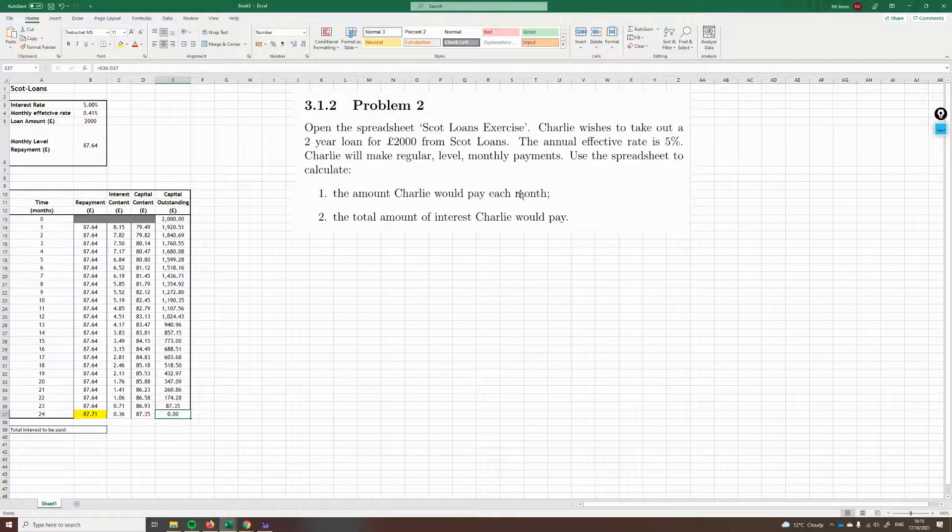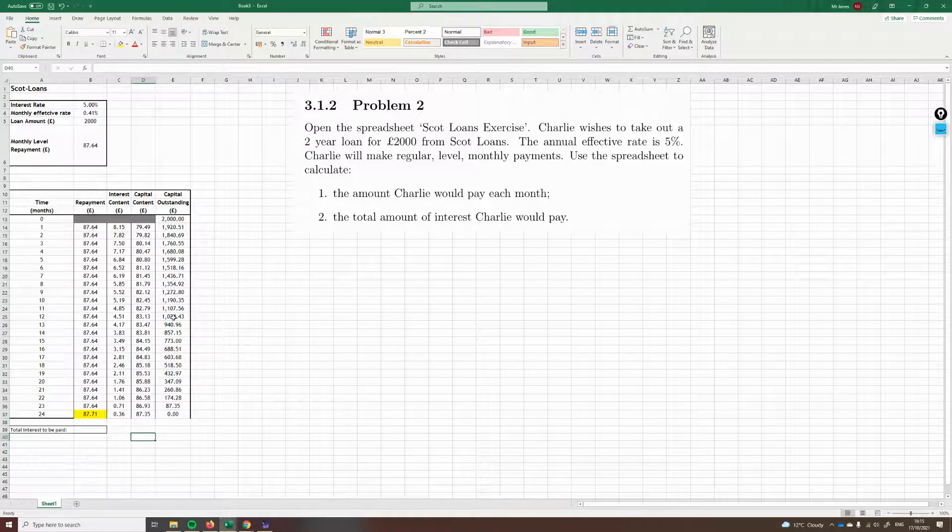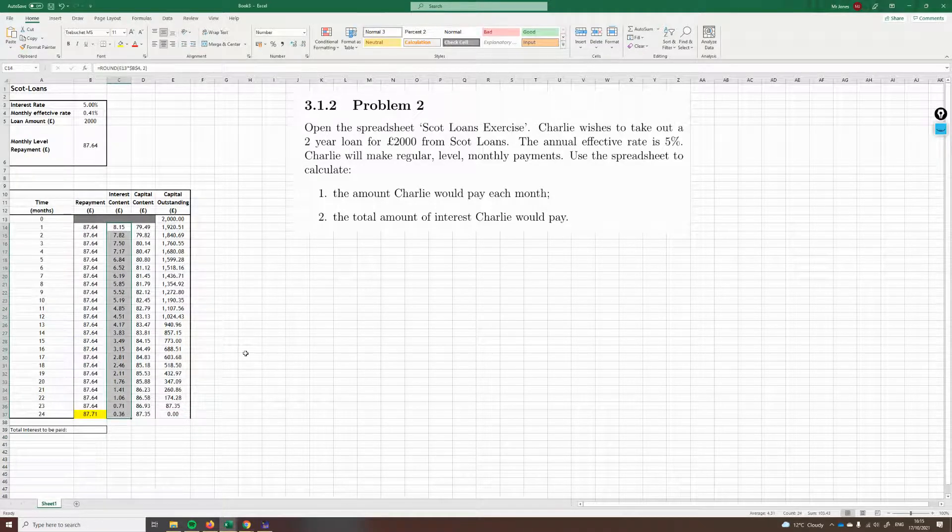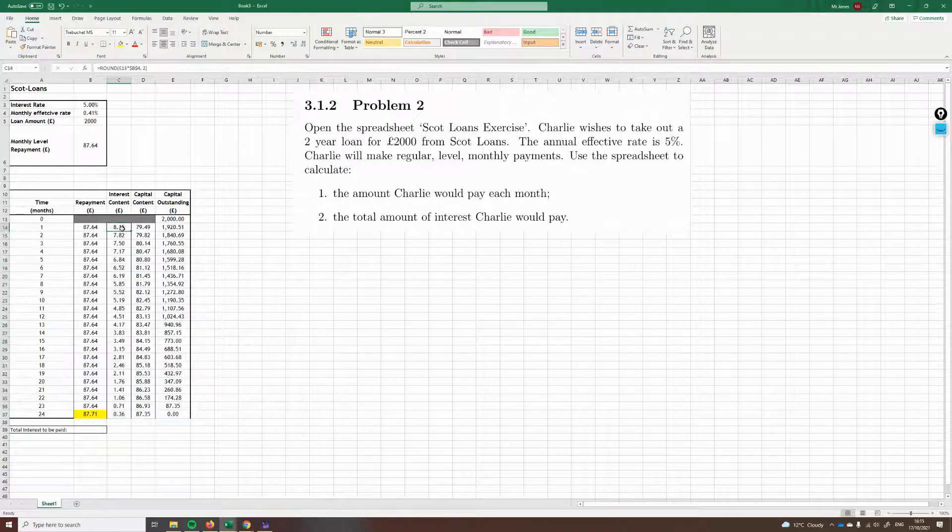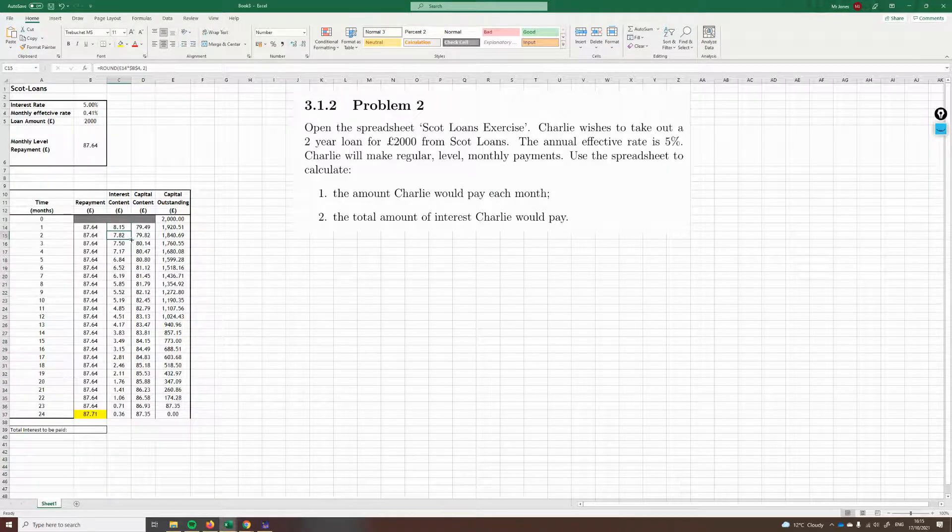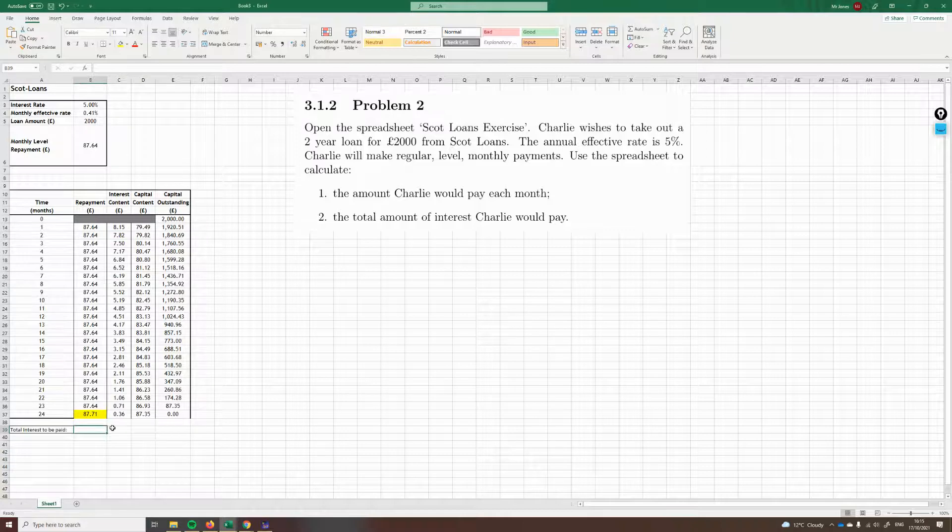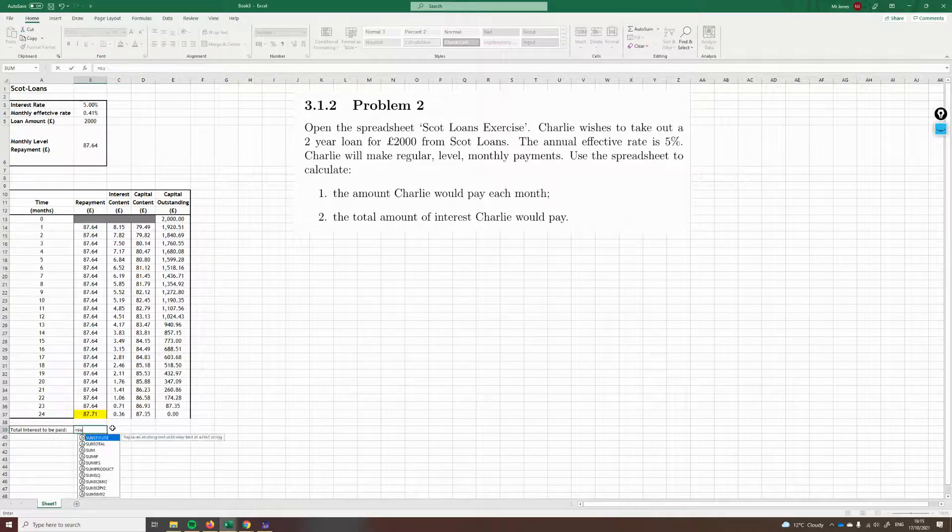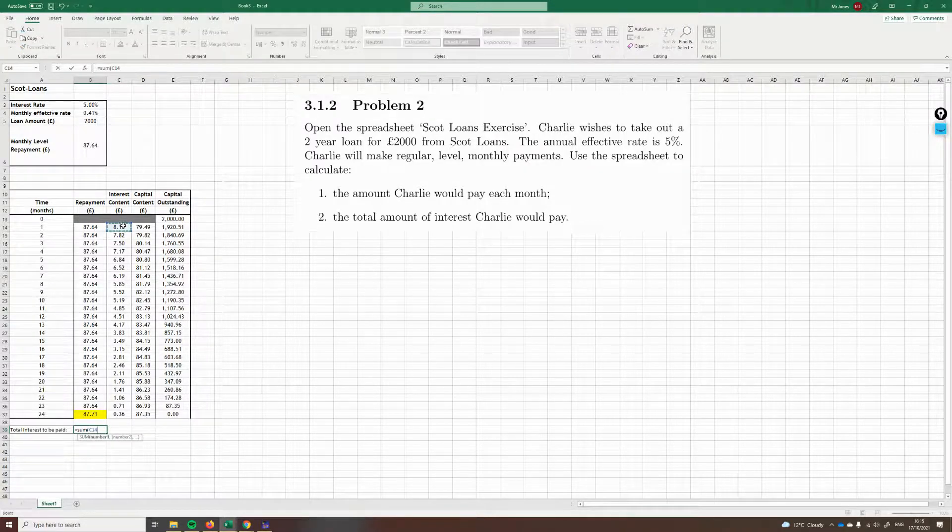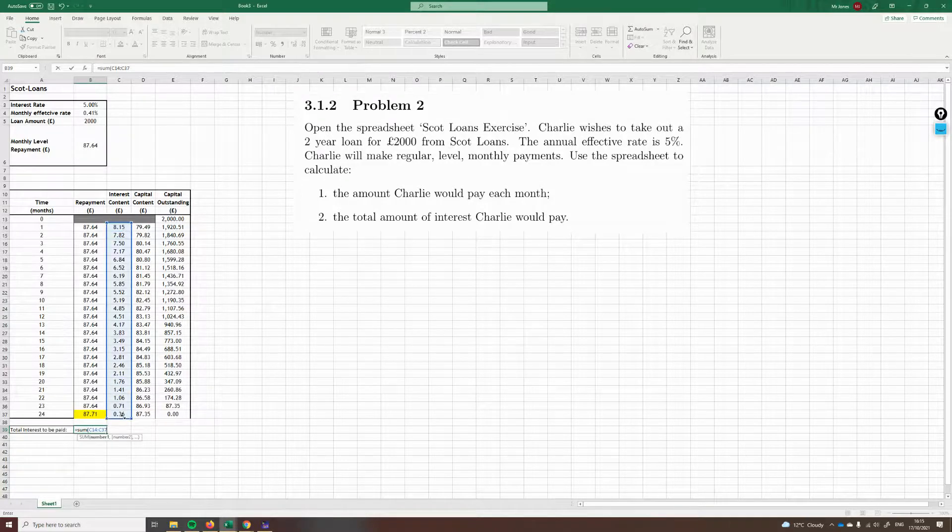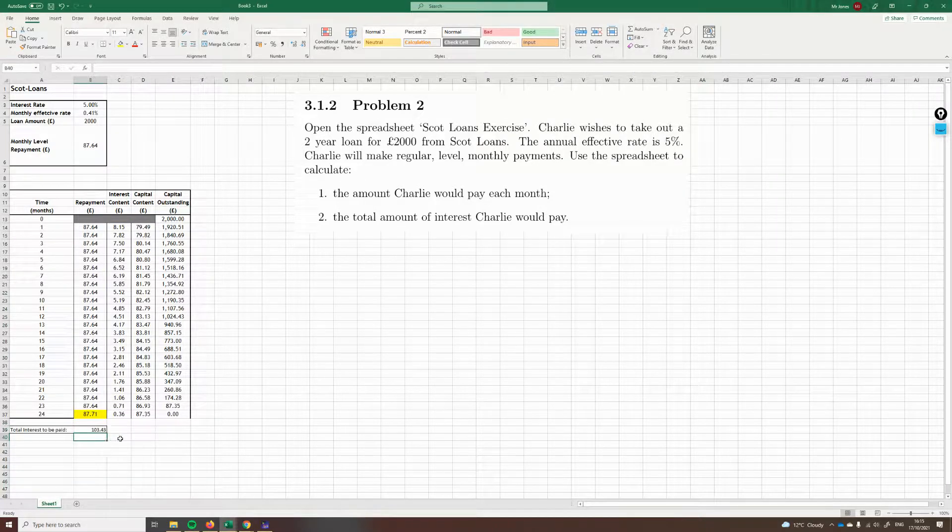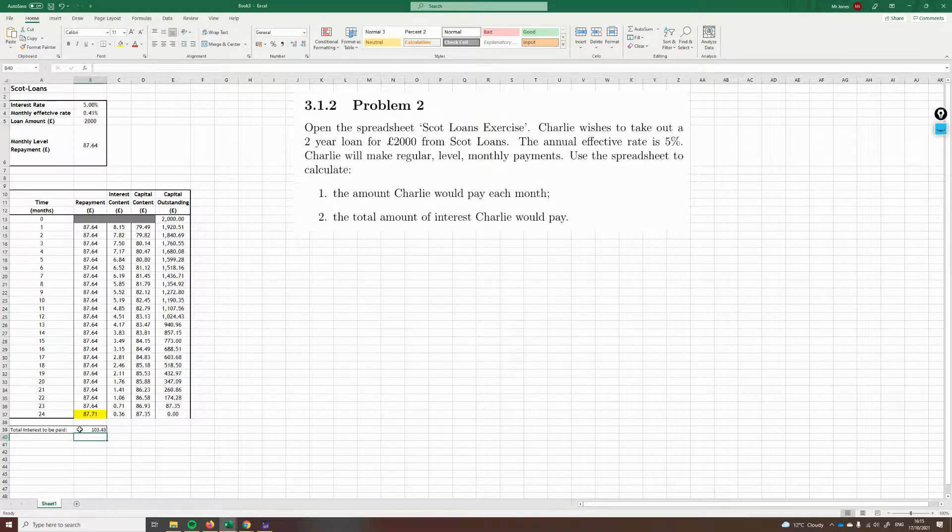I think what I'll do is I'll just highlight this, just make it clear that we've changed it. So this is how much he pays each month. He pays £87.64p each month, except for the last month where he just has to pay an extra 7p. And then we're all settled at the end of 24 months. That's part one taken care of. Part two asks the total amount of interest Charlie would pay. This is all the interest he has to pay. He pays £8.50 in the first month, £7.82. So we just need to add up all these values. So in Excel, we just use the sum feature. I just want to find the sum of this column.